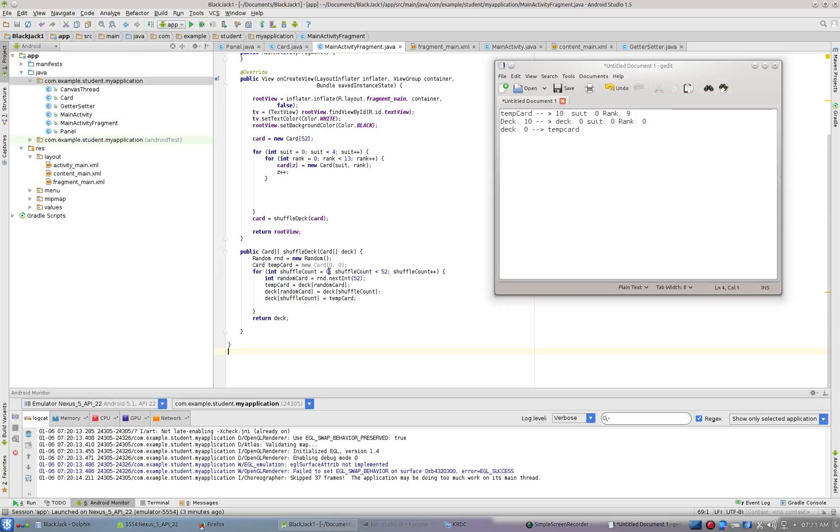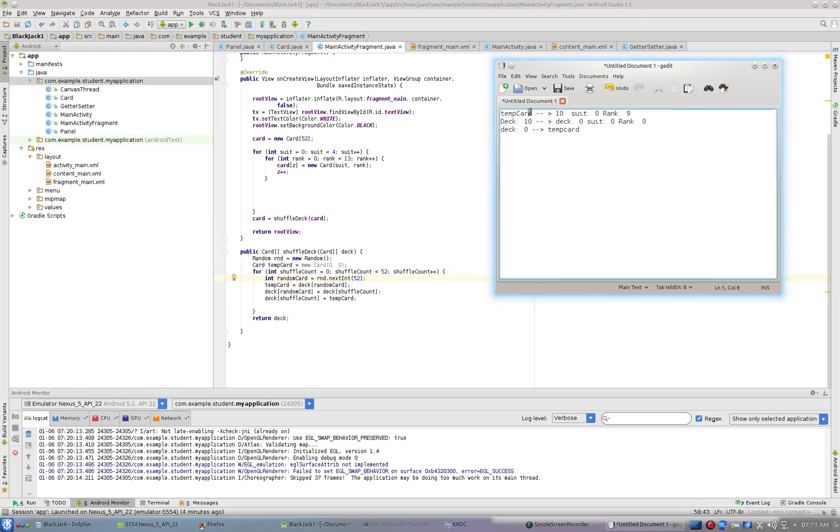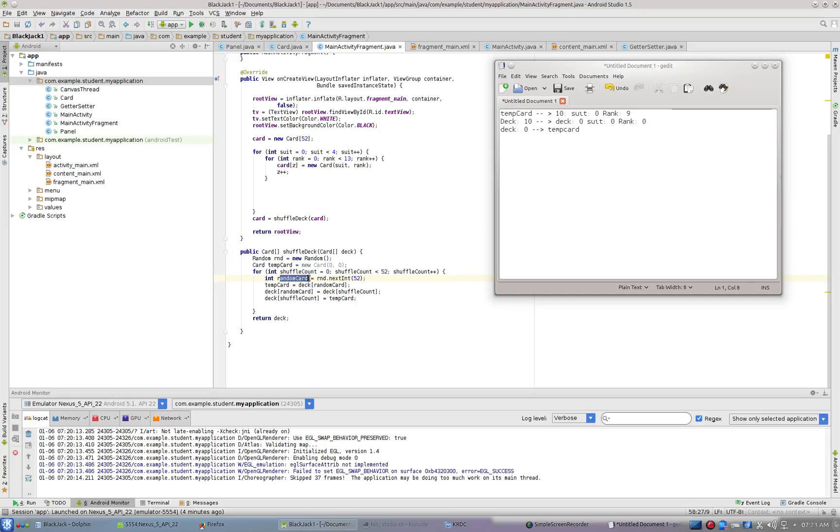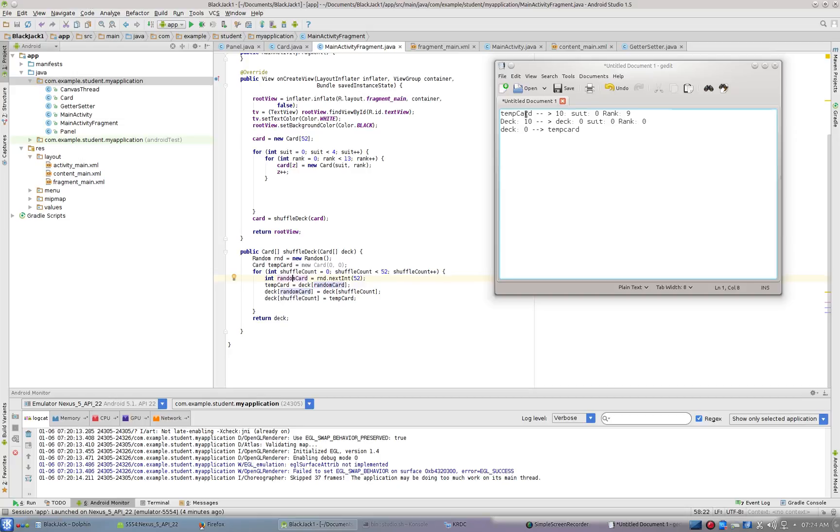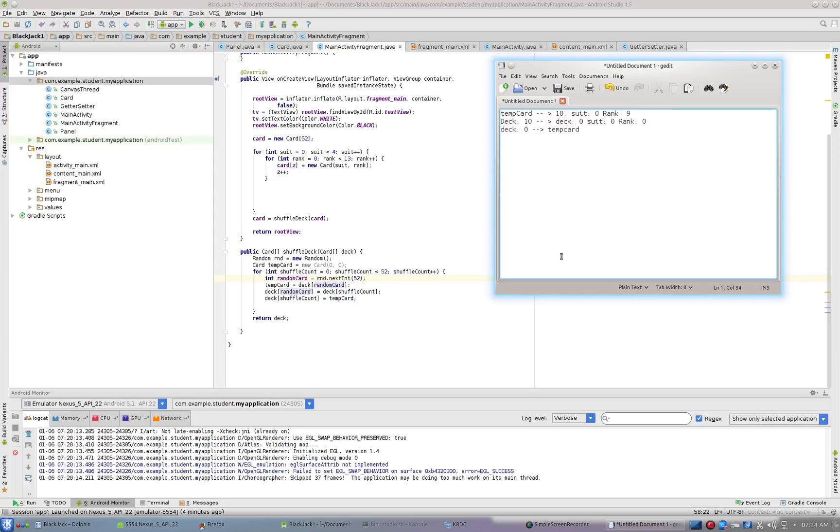So the first time through the loop, zero, first count, we're going to say random card equals random.nextint 52. So let's say we pick the number 10. So random.nextint is now, random card now equals the number 10 the first time through. We're going to set temp card equal to deck random card, which is the card at position 10. So the card in our deck at position 10 that we just selected, we're going to set temp card equal to that. And it would have a suit of zero and a rank of nine. That would be the card at position 10.